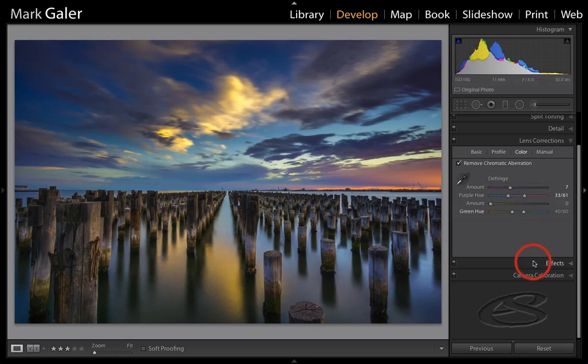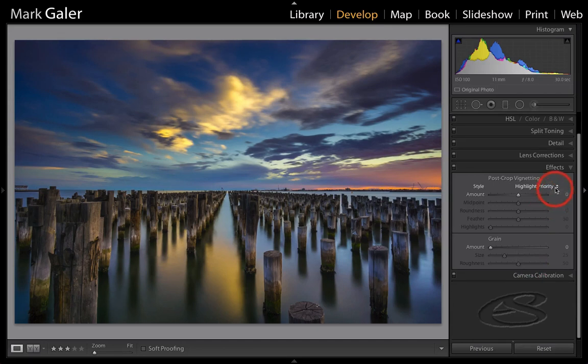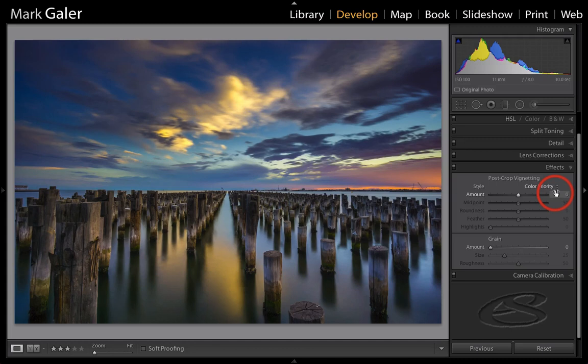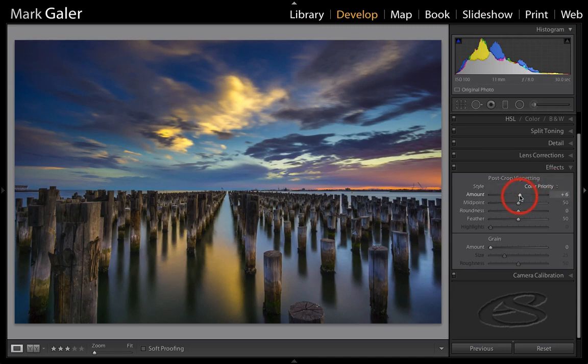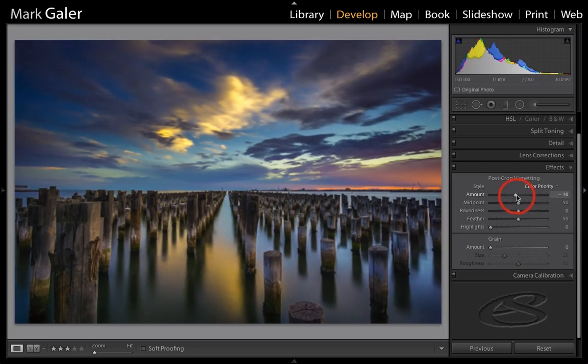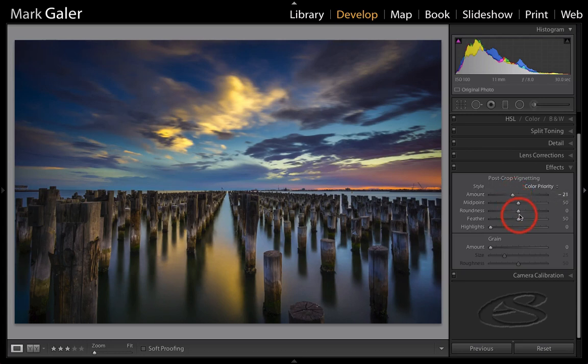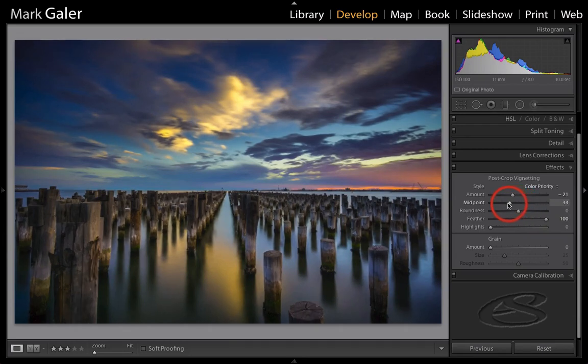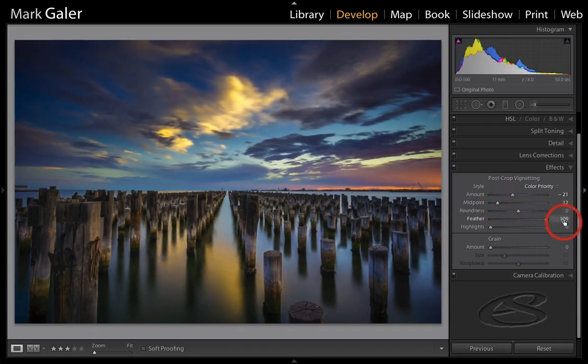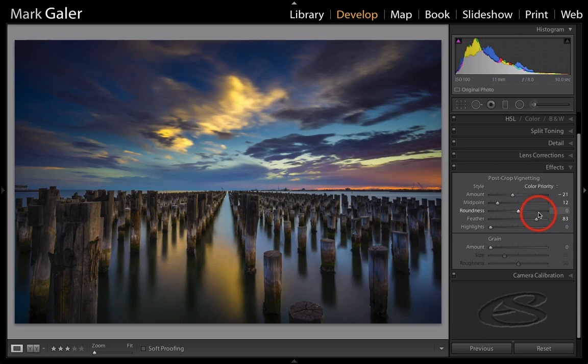I'm just going to finish this up with a post-crop vignette, and my favorite post-crop vignette is Color Priority. It's less likely to clip than the Highlight Priority, and it also preserves the color values, so it is my default post-crop vignetting. And I'm just going to bring that in. If you want it quite subtle, you have to keep these vignettes a little bit subtle, I think. If that's not subtle enough, just crank up the Feather and bring back the Midpoint, so we're getting the darkening at the edges. Maybe too much on the feather there, and that is something that I'm now thinking is the best vignette for this image.